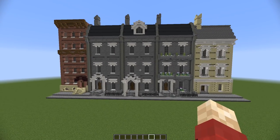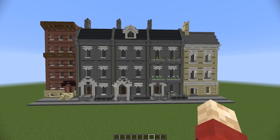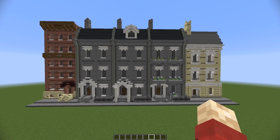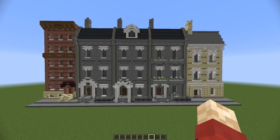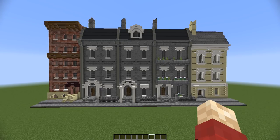Hello! My name is Grian, and welcome back to another Minecraft tutorial. As you can see in front of me, and from the title and thumbnail of this video, I'm going to be showing you how to make a realistic street in Minecraft.